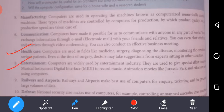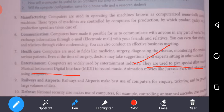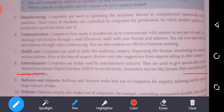Next is entertainment. Computers are widely used by the entertainment industry. They are used to give special effects, musical instruments with digital interface to record music, and animation movies like Jurassic Park and others are made using computers.